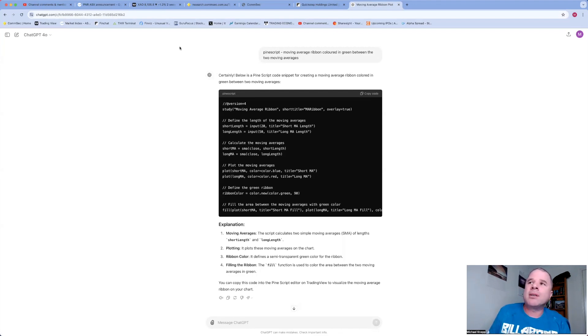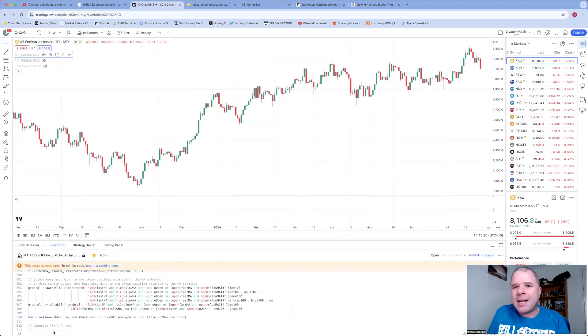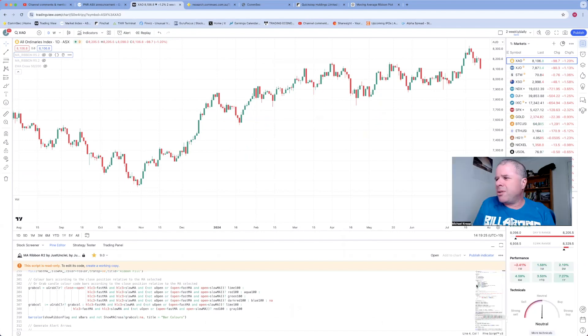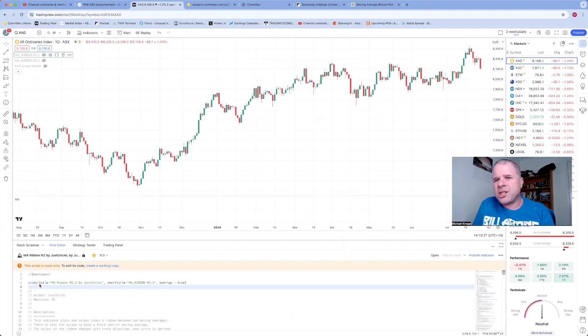But all you have to do is copy code when it develops the script—copy code. Now I know this works because I tested it. That's why I'm going back in time. Now copy the code, go to TradingView, open up Pine Editor.